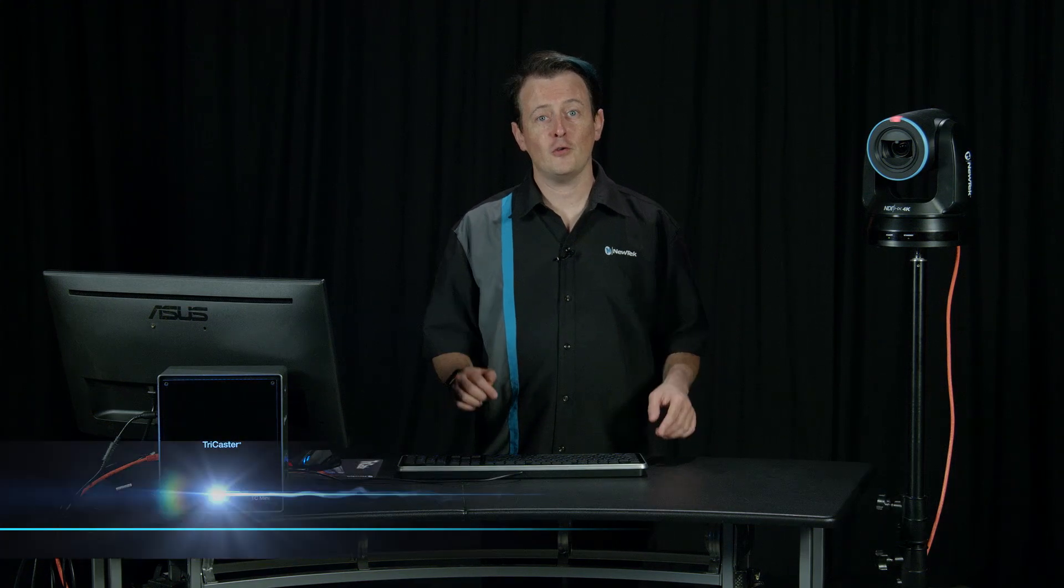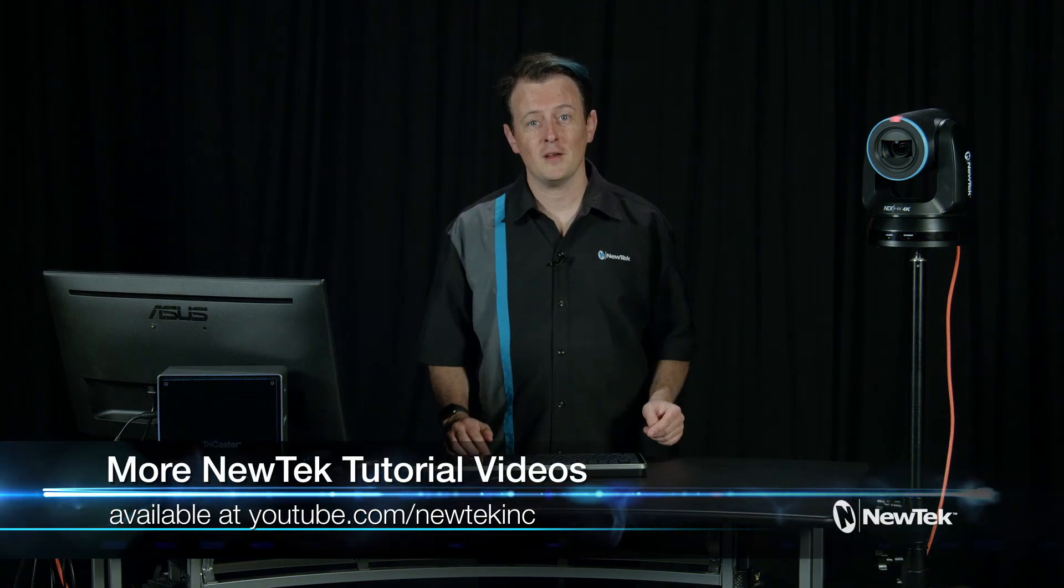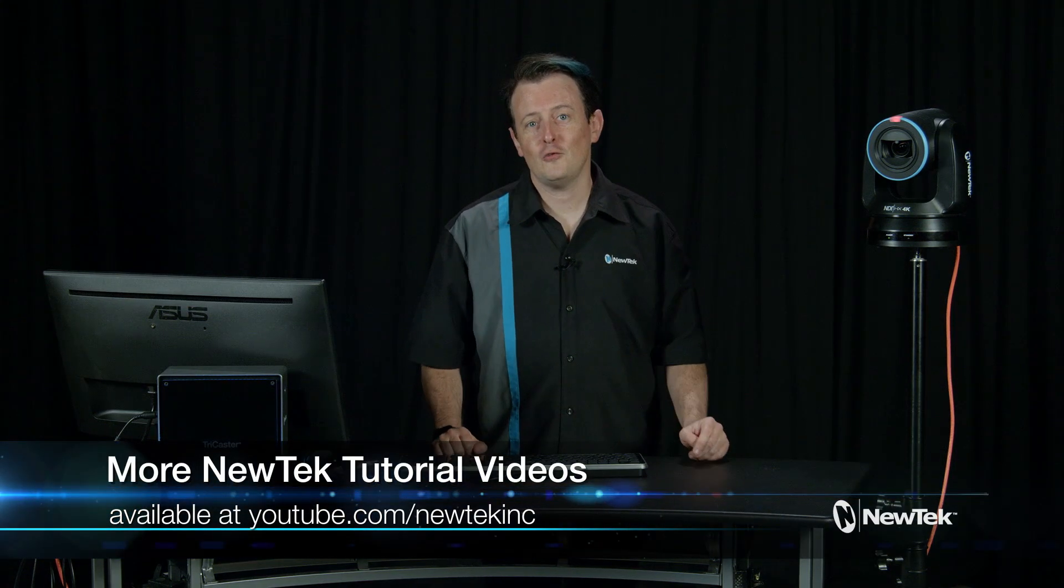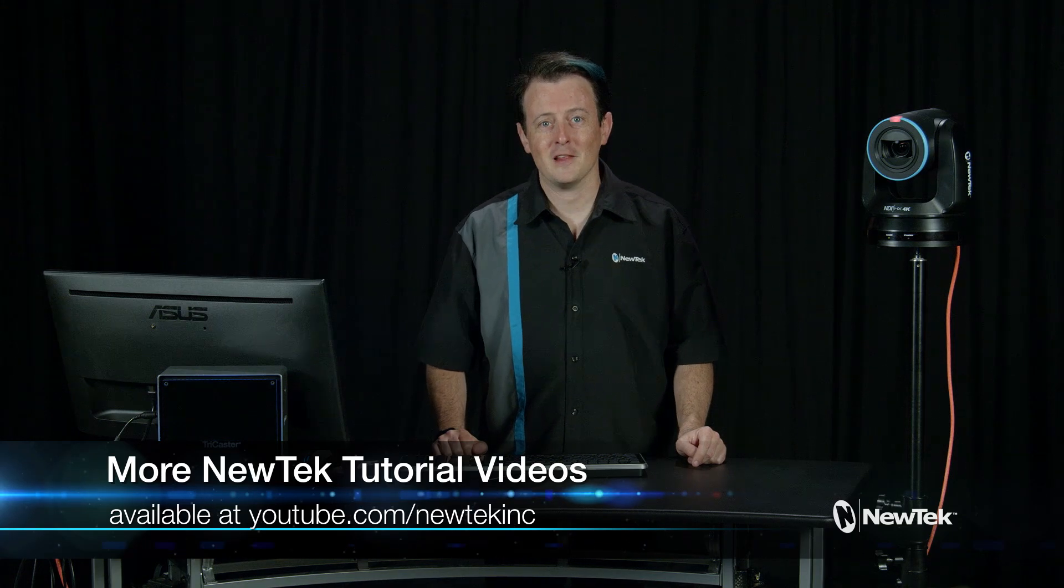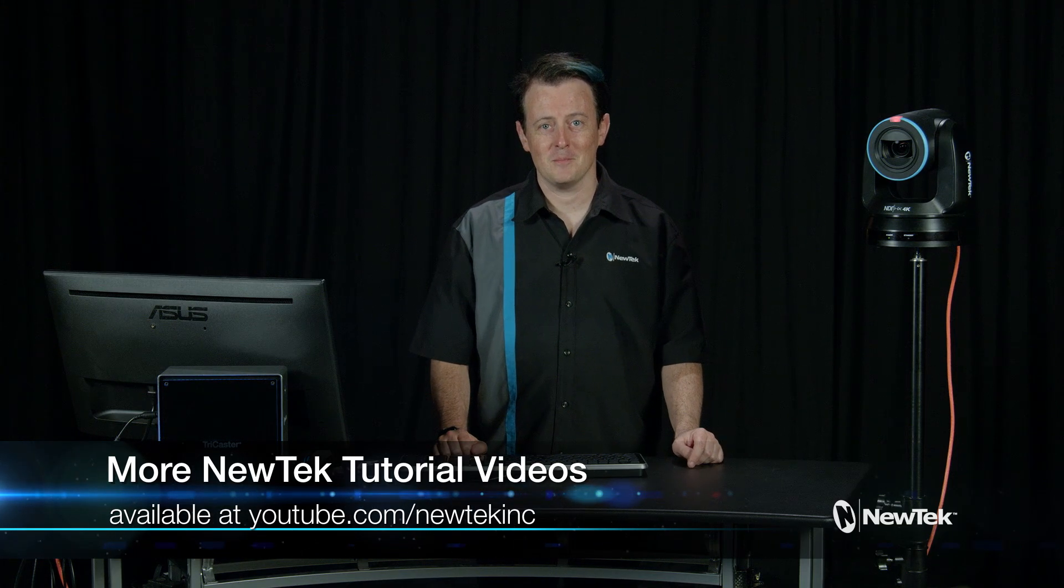And for more tutorials like this one visit youtube.com/newteckinc. Until then, thank you all so much for watching and we'll see you next time on another edition of NewTek Tuesday Tutorials.